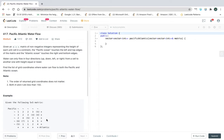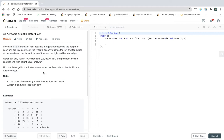For every cell in the grid we check whether it can flow to another cell. We add reachable cells to a hash set for both Pacific and Atlantic. Later we check if a cell is present in both sets — if so, we add it to the result array.